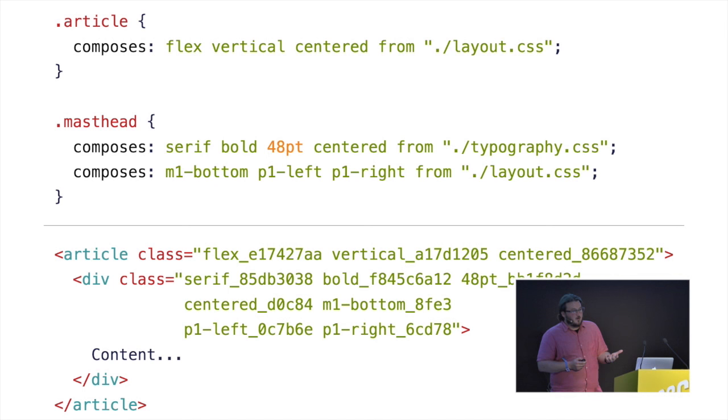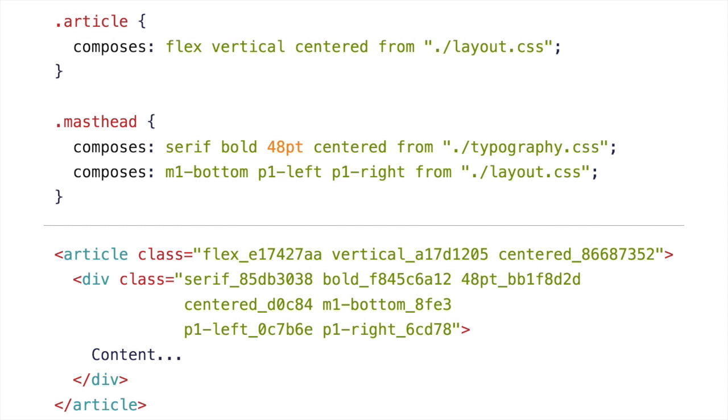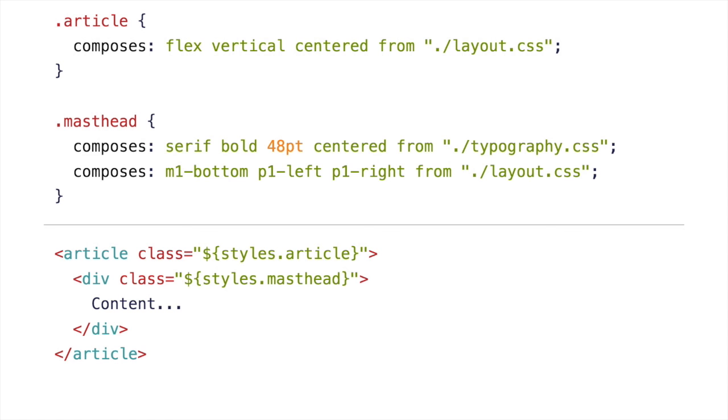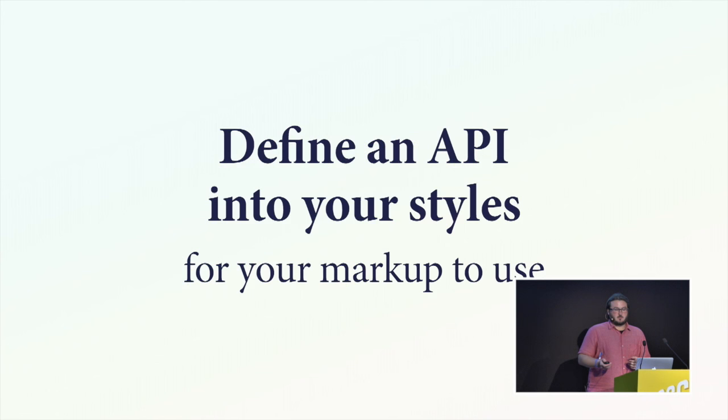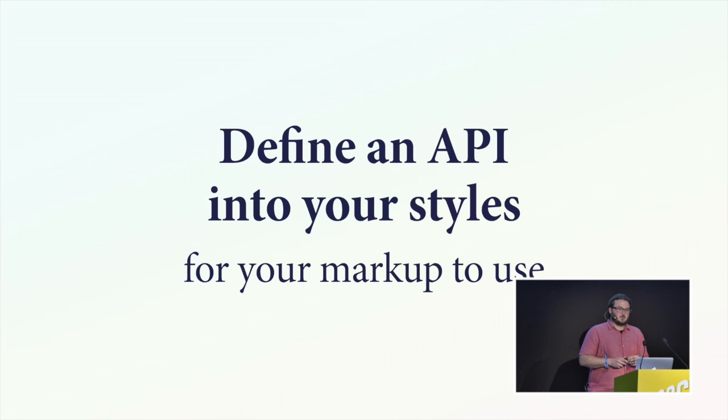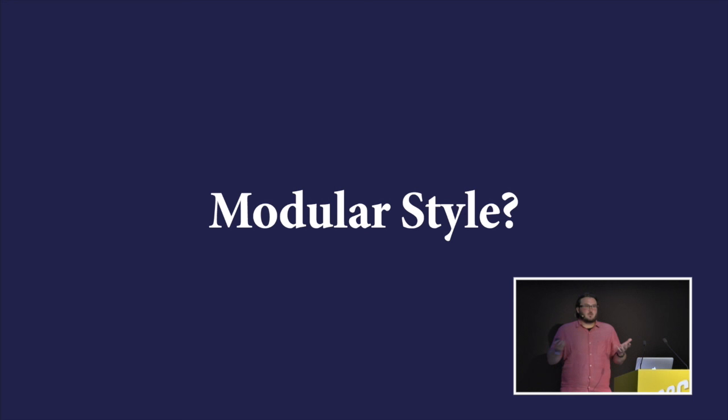To give another example a bit more scary, let's say an article needs to be a vertical flex box, and a masthead needs to be 48 point, bold, serif, centered, with margin and padding. We can pull all those things from other places. So layout, the class centered inside layout means something different from centered in typography, which shouldn't be confusing because those do have meaning in those files. You have context as well as names. The output, you get three classes for the article and seven classes for the div, but you don't see that. You just use the name. And that breaking of what you get, what you're generating, from what you're putting in, increases your confidence with what you're building. What it's doing is defining an API into your styles. You have the same choices that you have designing other parts of your application in your CSS file.